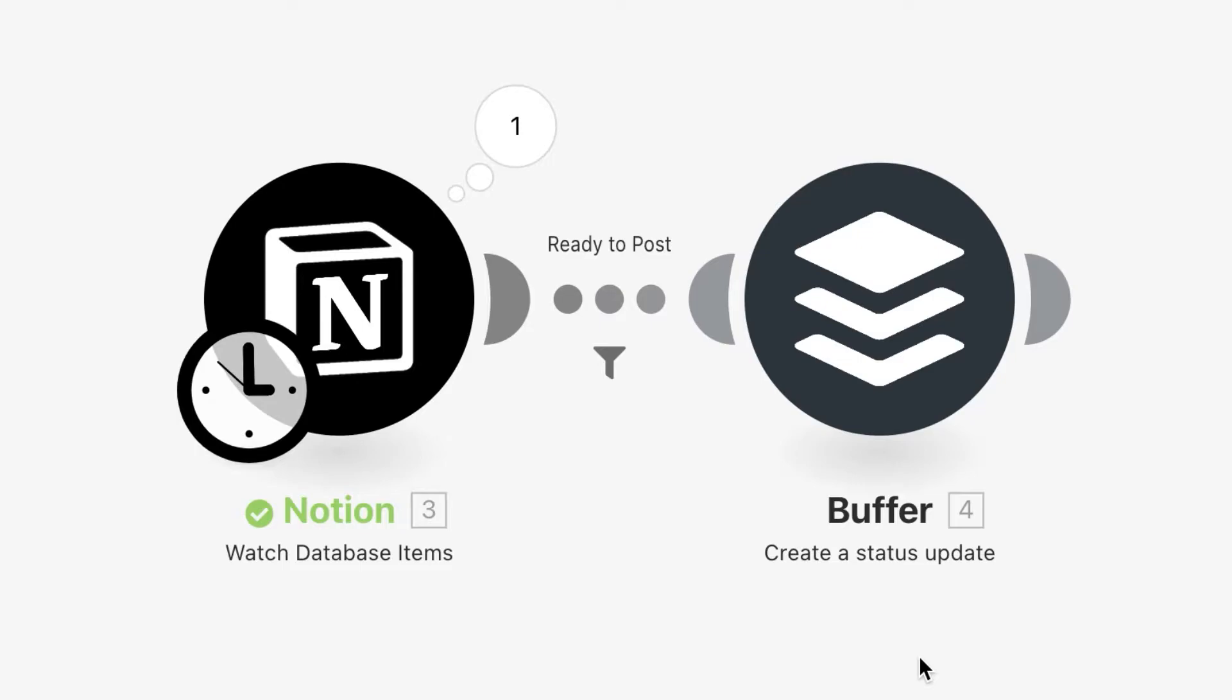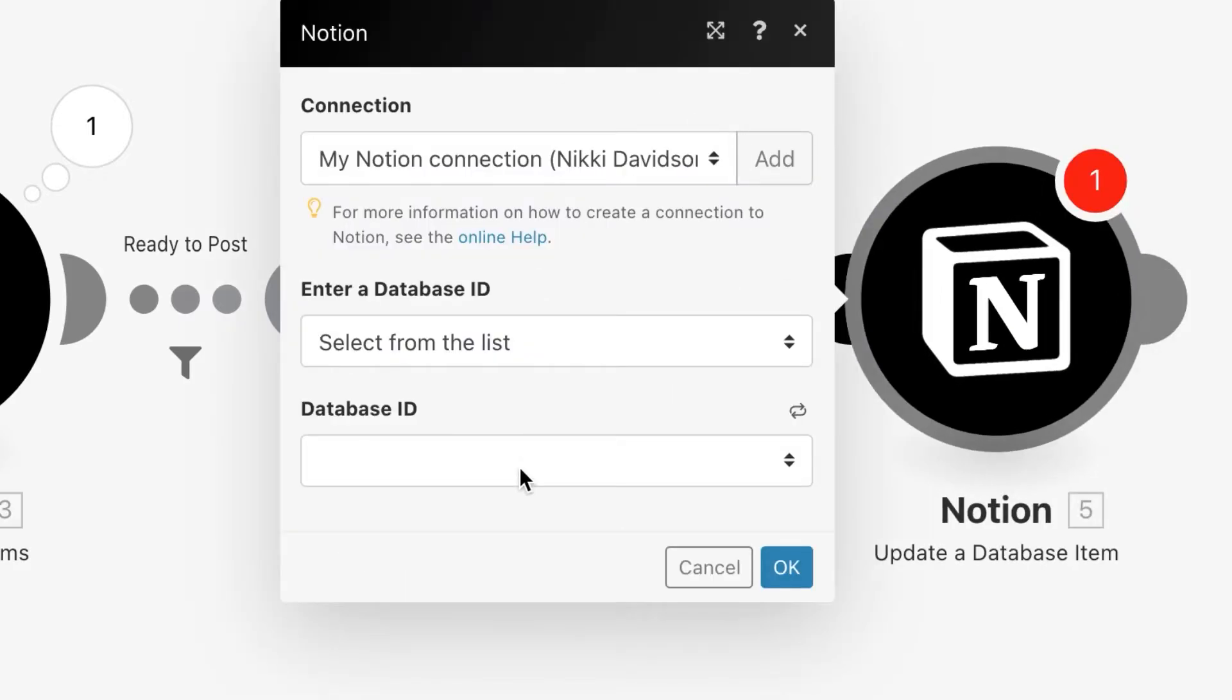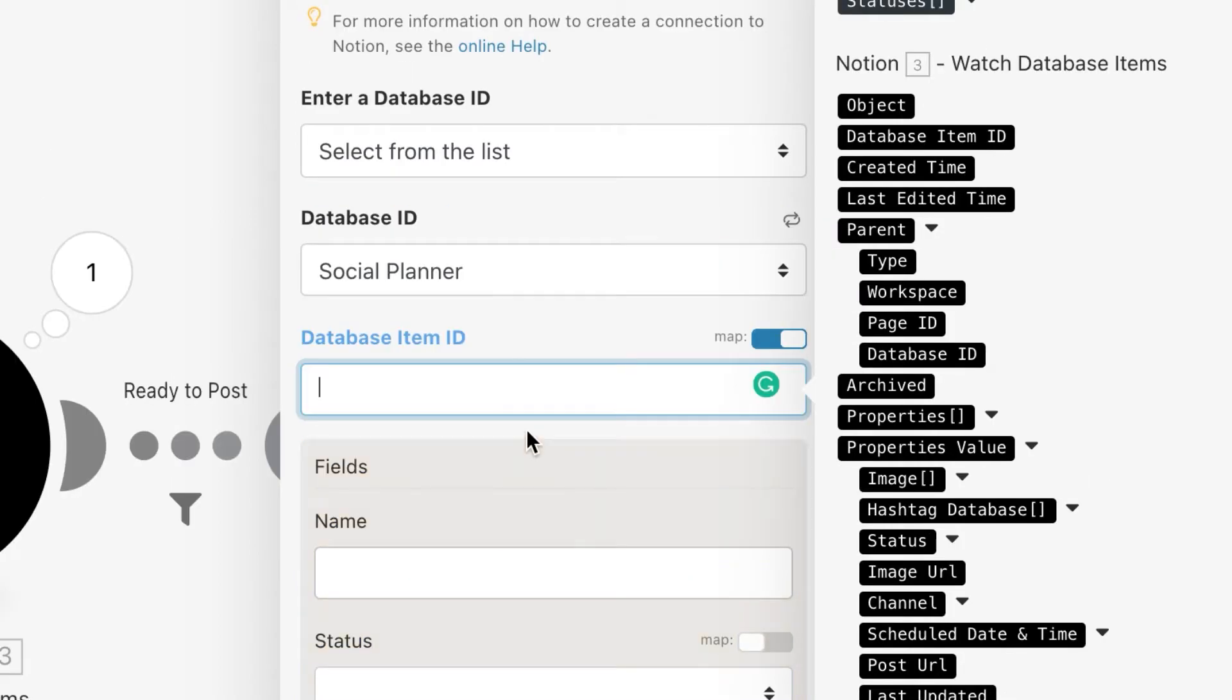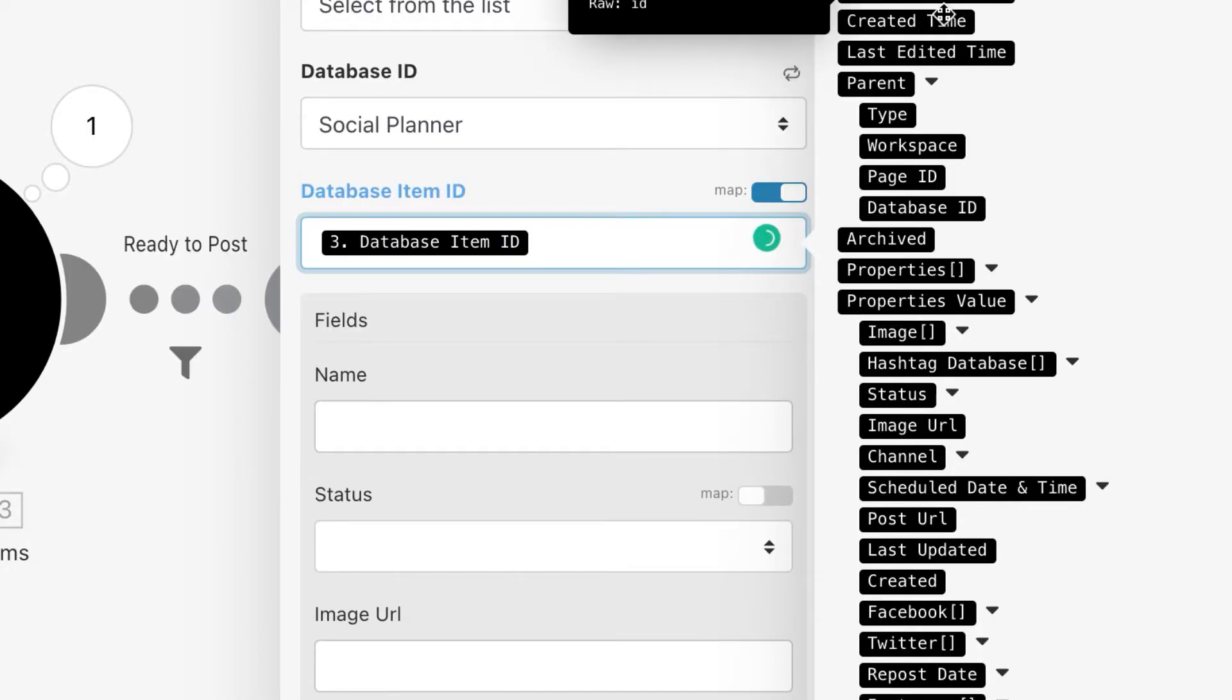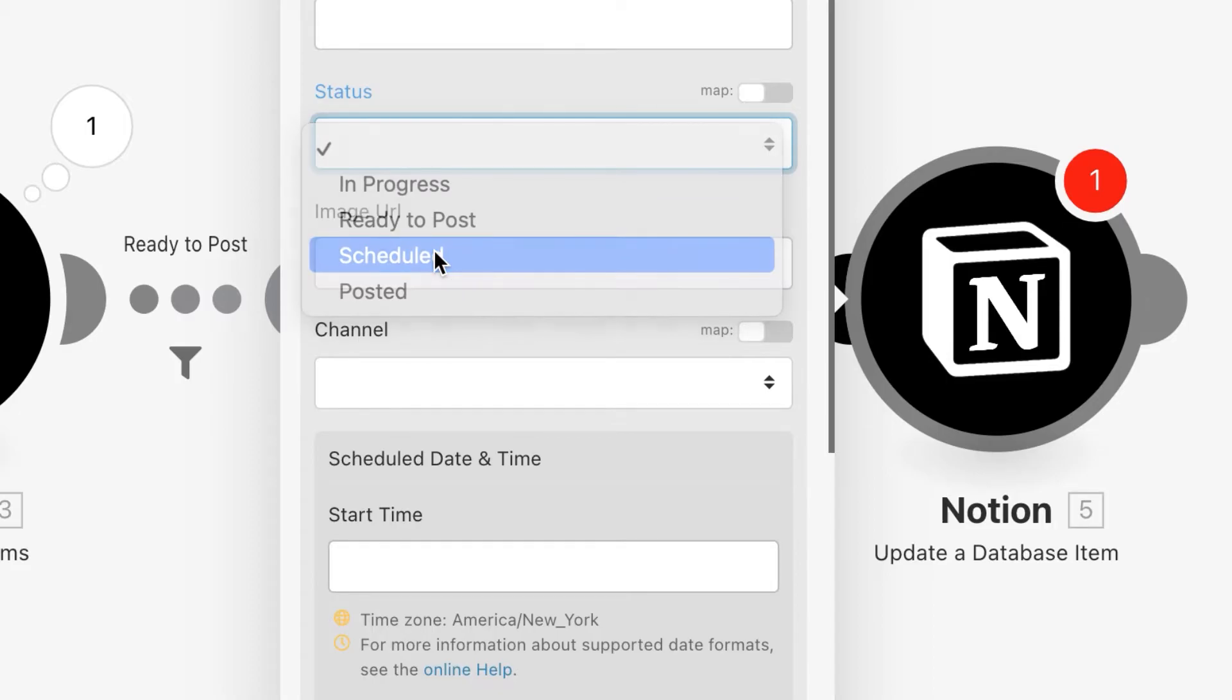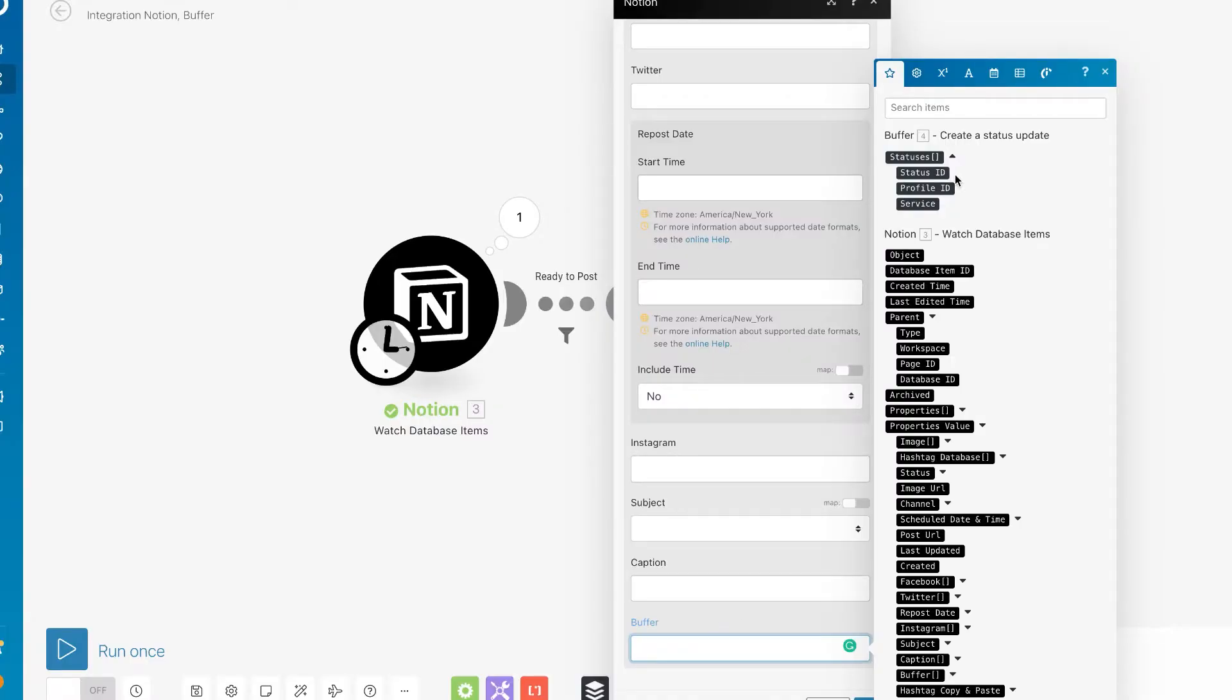But what about after it's been scheduled? I want some sort of confirmation from Buffer that this was taken care of. So at the end here I'm going to add another module for Notion Update Database Item. Our database again is Social Planner, and we're going to get the database item ID from the first Notion module. If you hover over this, you can actually see the Notion Watch module start to pulse so you know which module you're actually pulling information from. Make sure this is the database item ID. We want our status to be changed to Scheduled, and then I wanted to also return the Buffer ID.